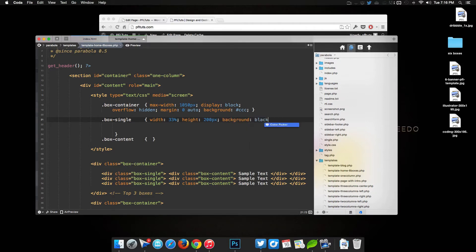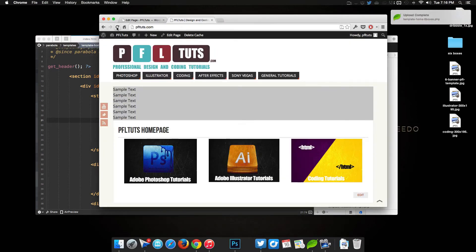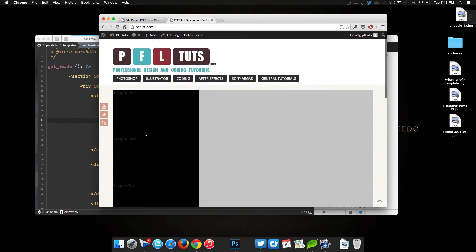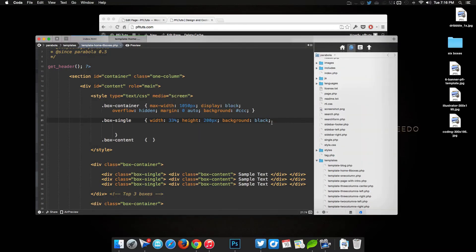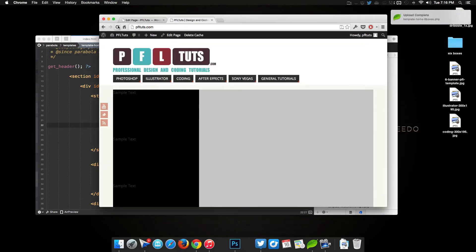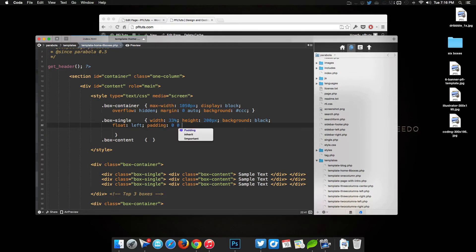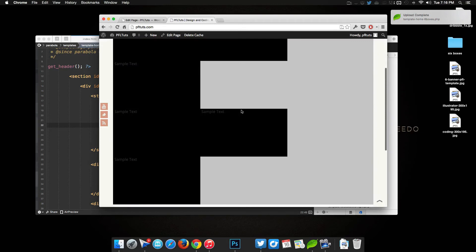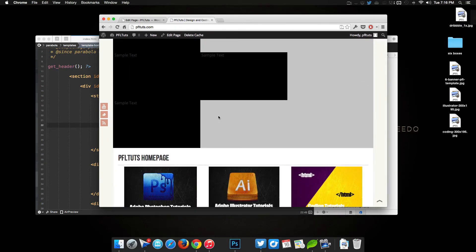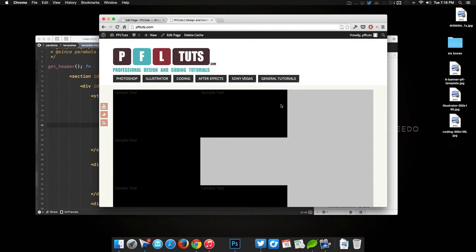After saving and refreshing we can see they're stacking on top of each other because we haven't set float yet. We add 'float: left' and now they go side by side. Then we add padding — top 0, right 5px, bottom 5px, left 5px — but this messes up the spacing. The problem is that padding pushes outside the box, so it becomes 33% plus the five pixels of padding, exceeding 100% of the container width.